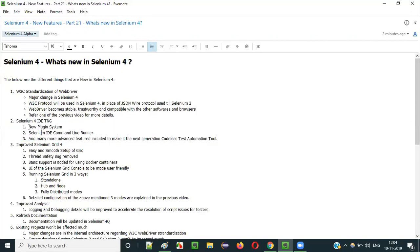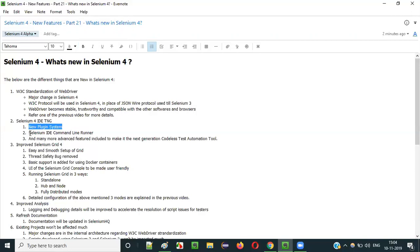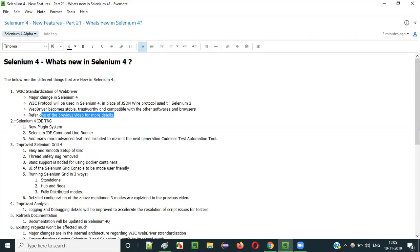The older Selenium IDE is deprecated, and in its place, Selenium 4 introduces a new Selenium IDE with a new plugin system. It's way more advanced than the older Selenium IDE. It also has something like a Selenium IDE command-line runner, using which you can execute automated tests via the command line. I already covered this in a previous video in the series.